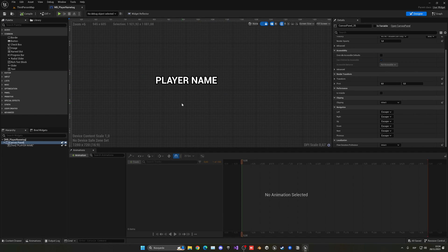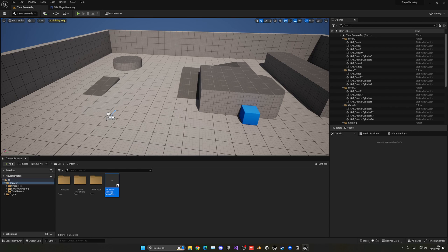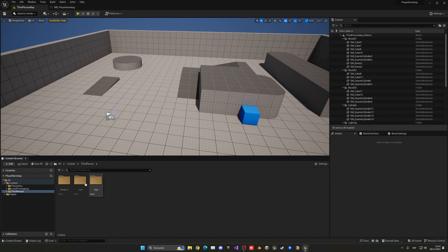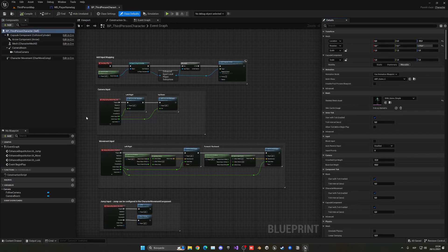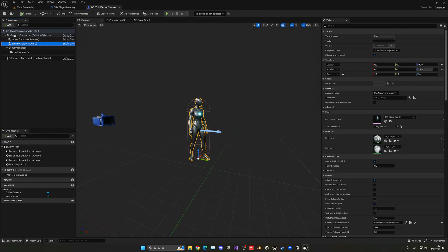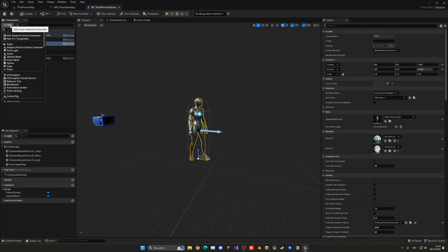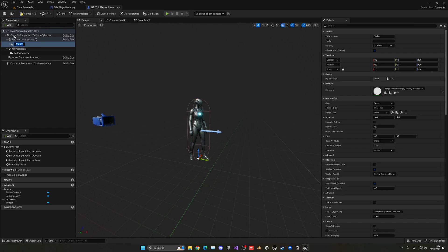So now we can add this widget into our players. We can go to the Third Person Character Blueprint, then go to the viewport, and then we're going to go into the mesh and add a new widget. This widget is going to be the name tag.